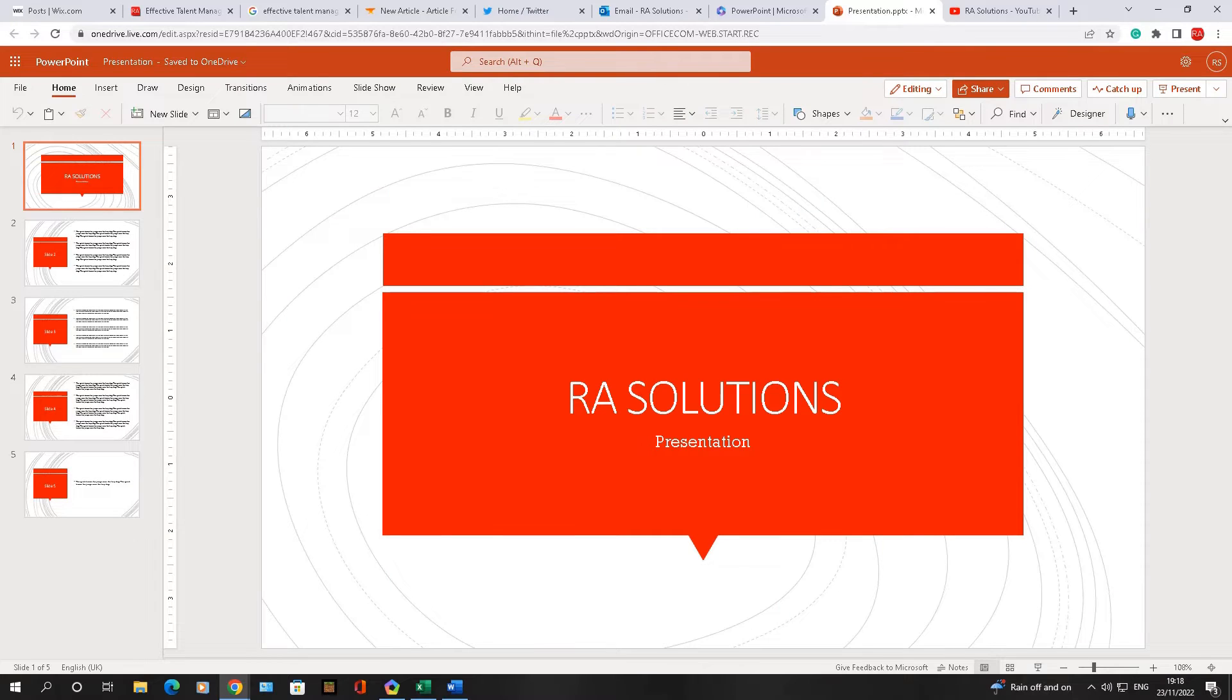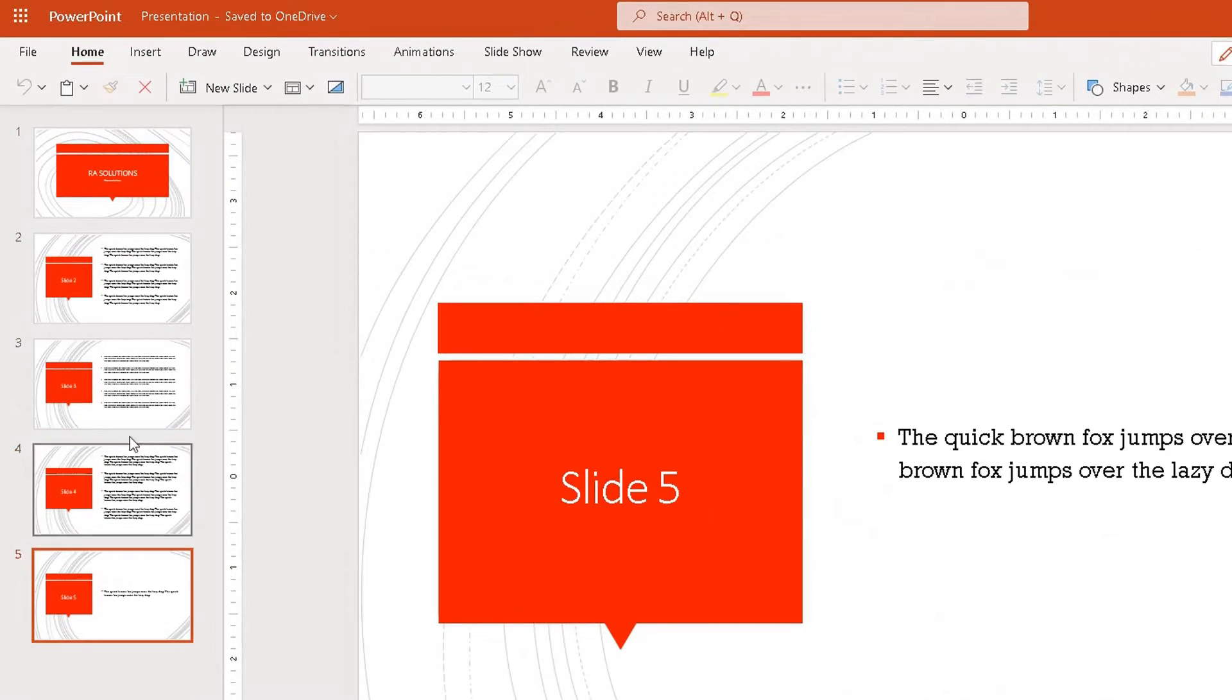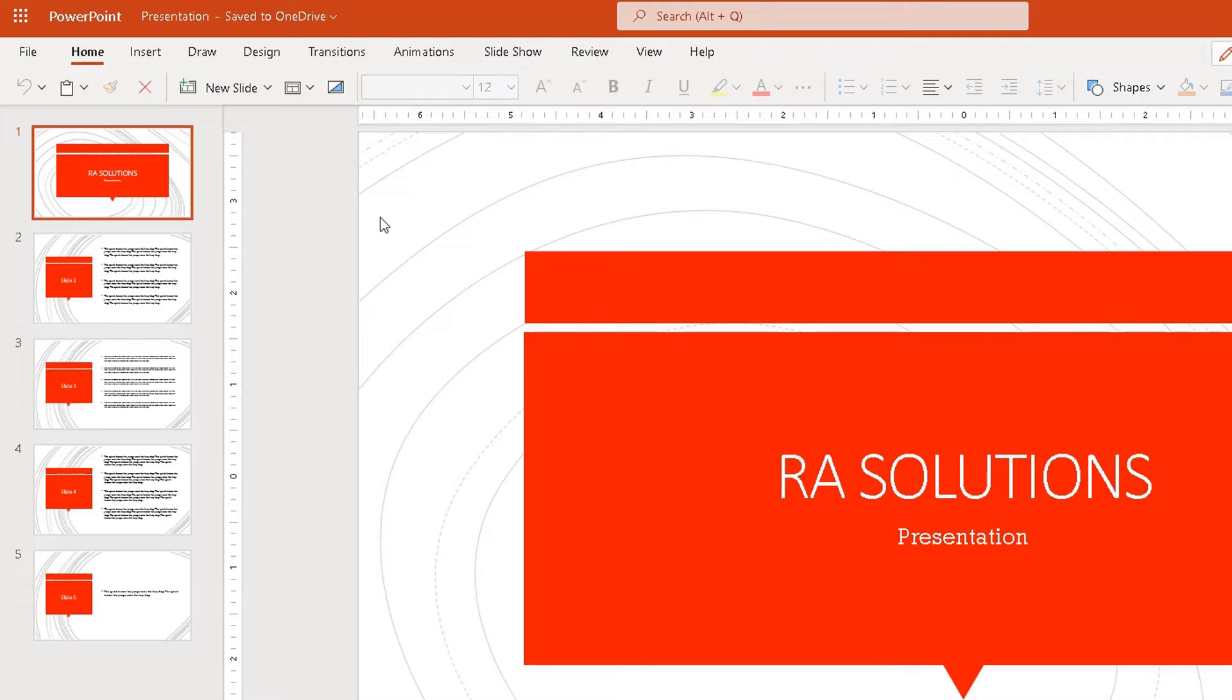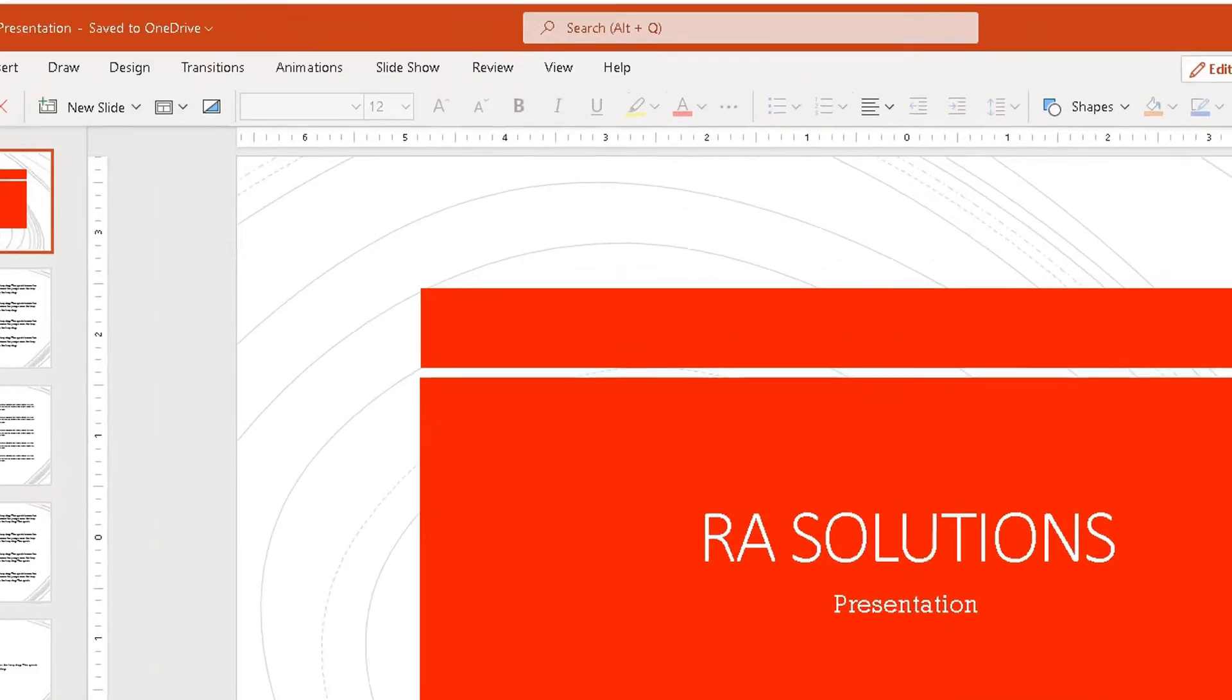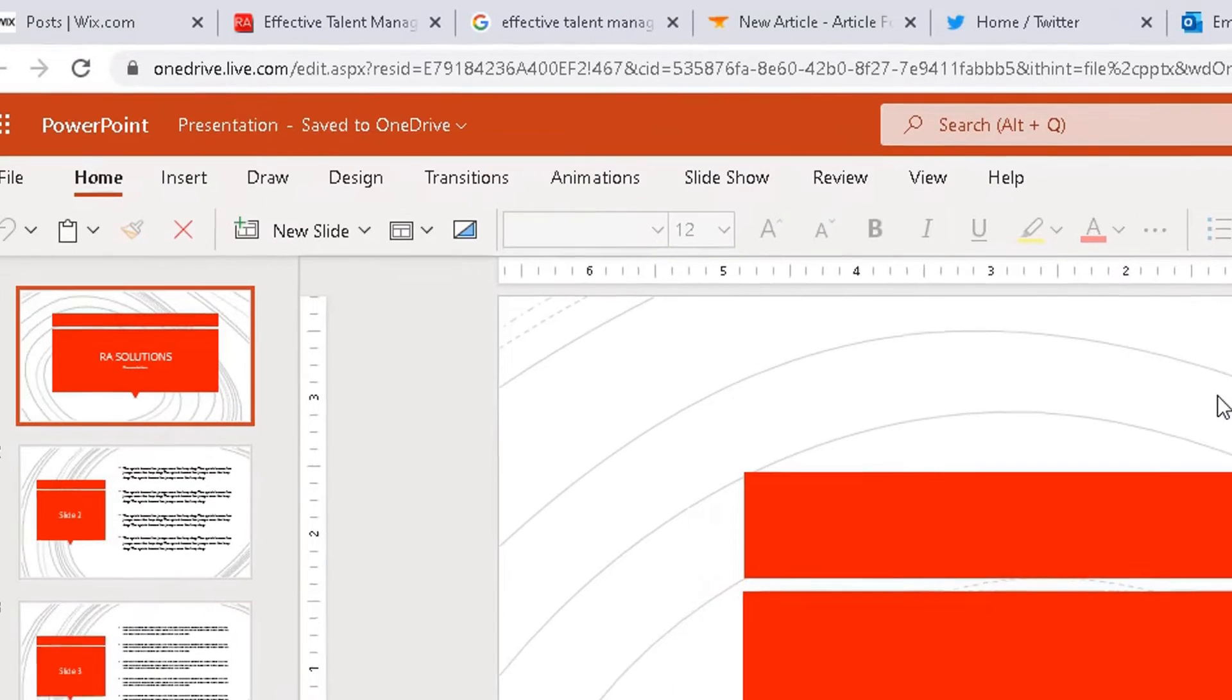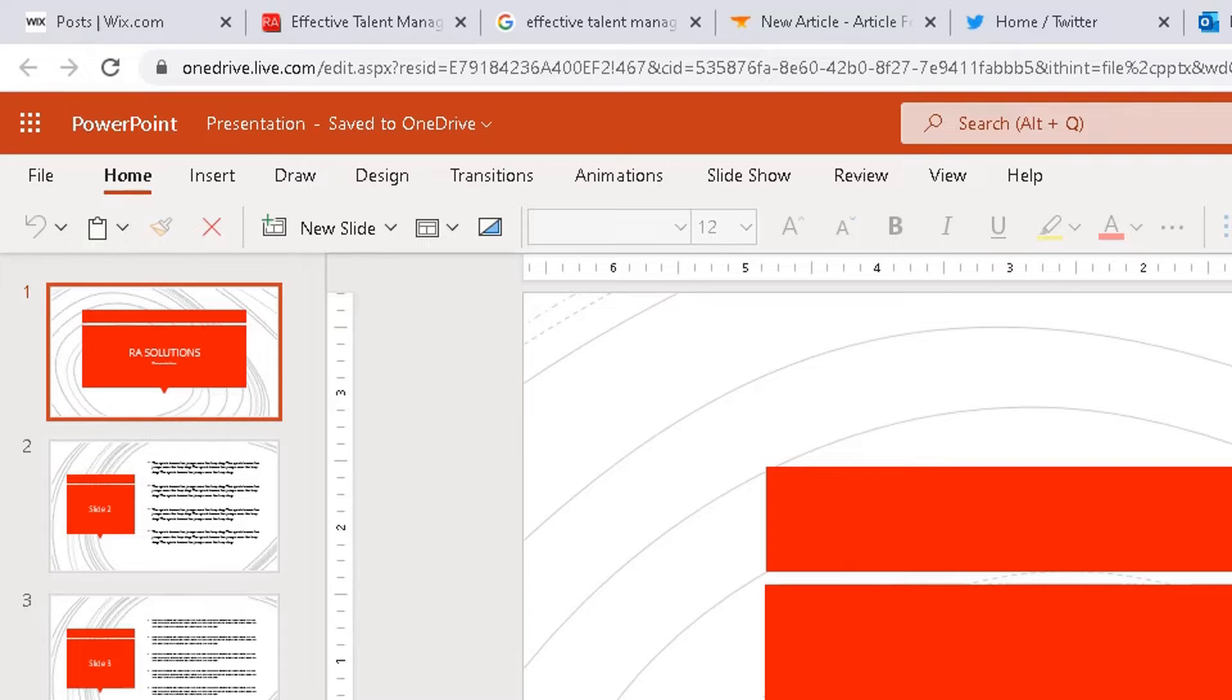So I've got a PowerPoint presentation opened up here with five slides in total. This PowerPoint presentation I've opened up in Microsoft PowerPoint 365, the web browser version. Now there is a feature called Rehearse with Coach which allows you to rehearse your PowerPoint presentation and get feedback on your delivery before you actually deliver your presentation to your audience.